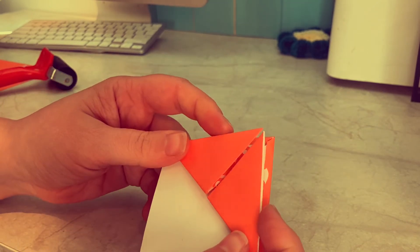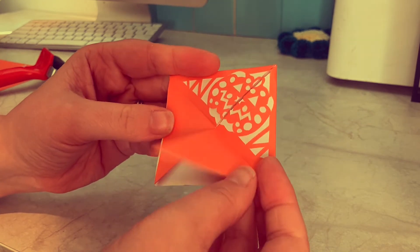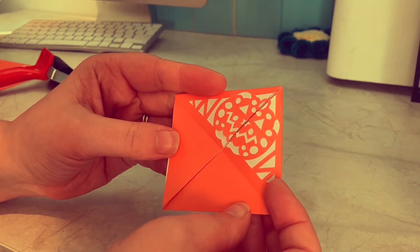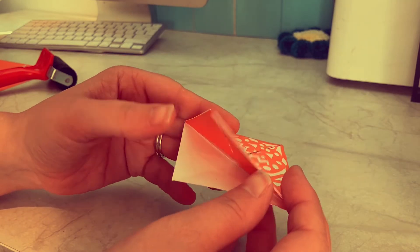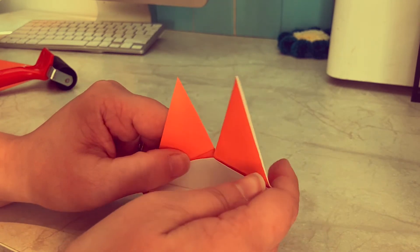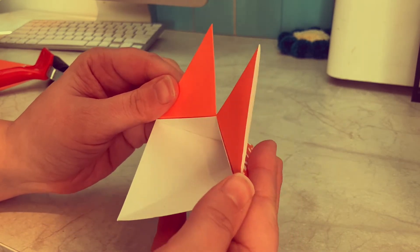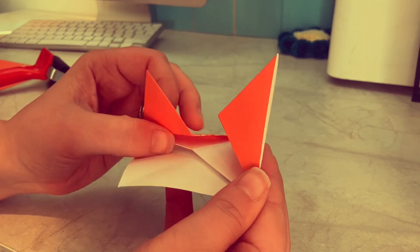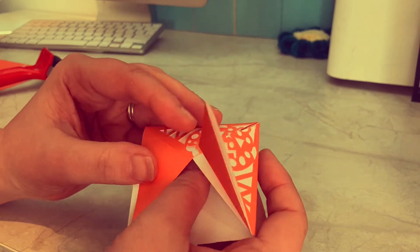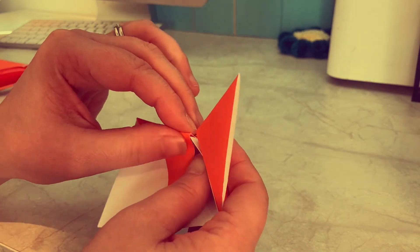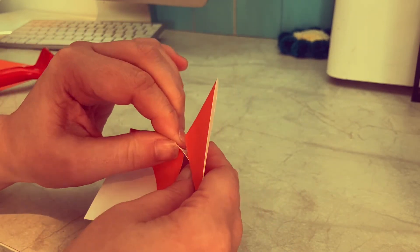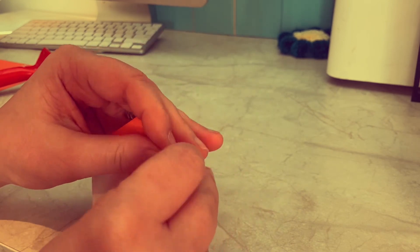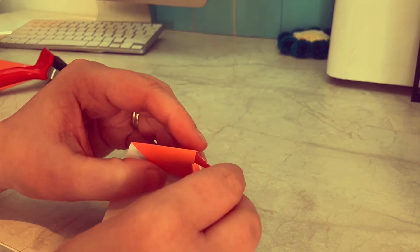So once you've done that unfold them again, and then we are going to open out the design slightly and you can see there's like a little pocket. So what we're going to do is put these inside, tuck themselves into the pockets. It can help if you just recreate that line the opposite way, and then they should fairly easily just slide inside.